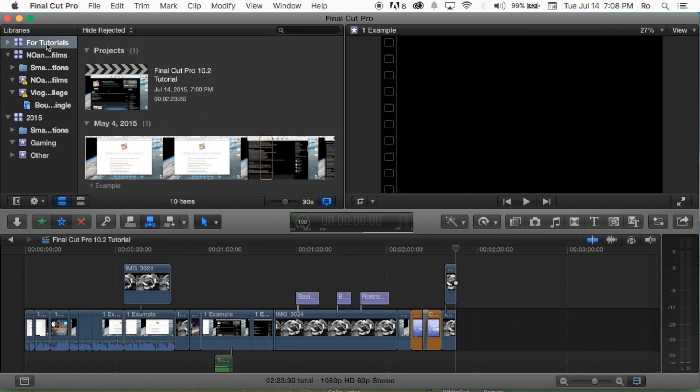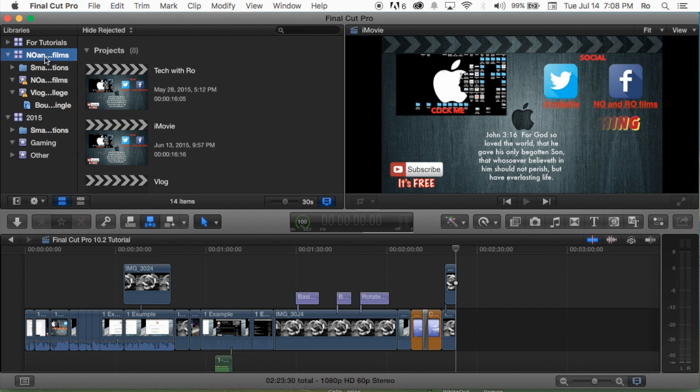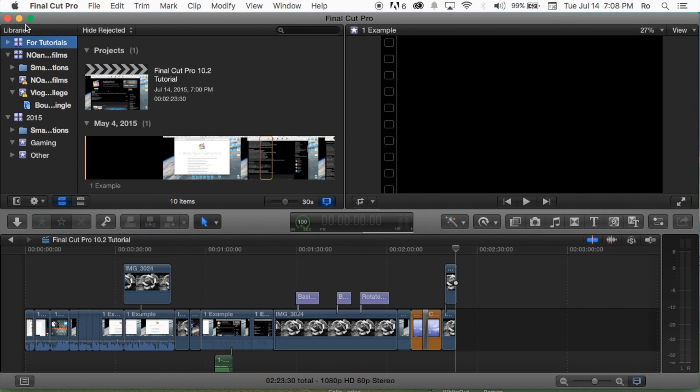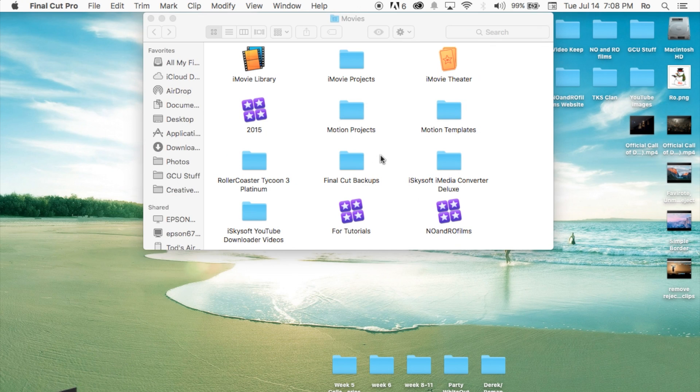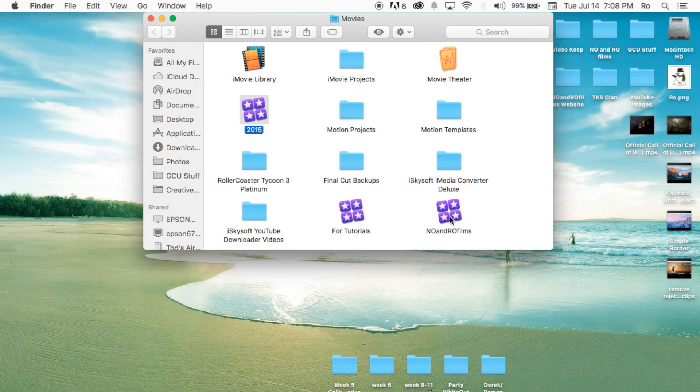I'm going to go ahead and open it up and show you guys. I got the four tutorials, Nolan Films, and then we got 2015 in here as well. Now you'll be able to find these three or all your libraries within the actual movies folder. Now let's go ahead and open up, let's just do the four tutorials one.